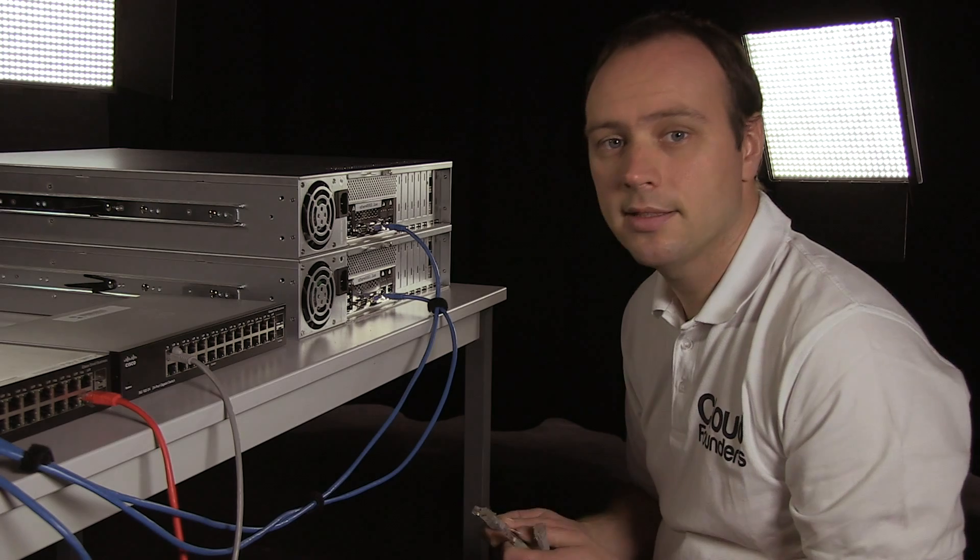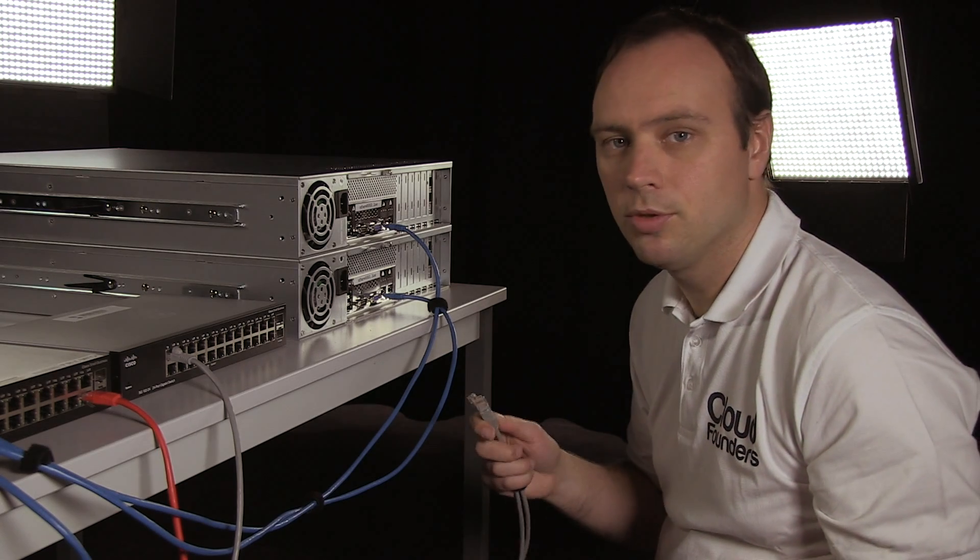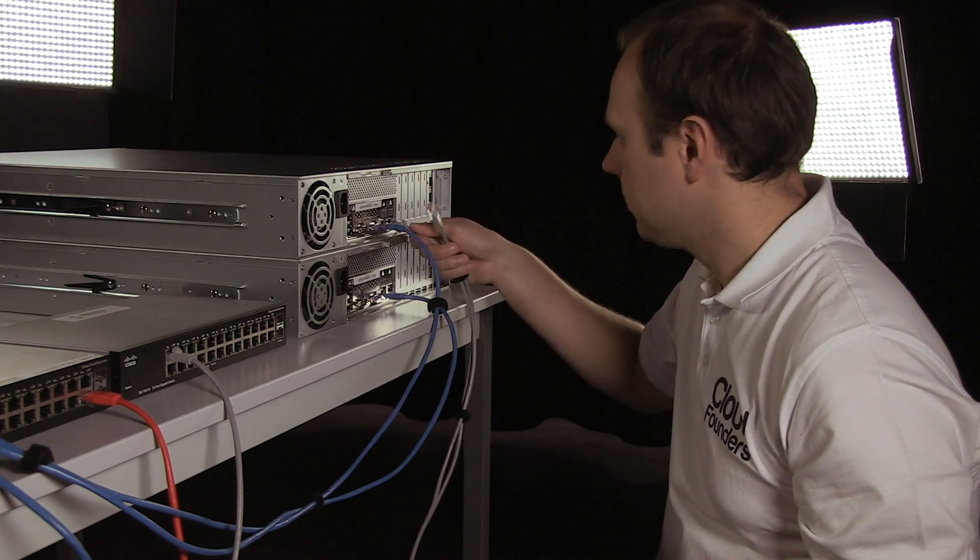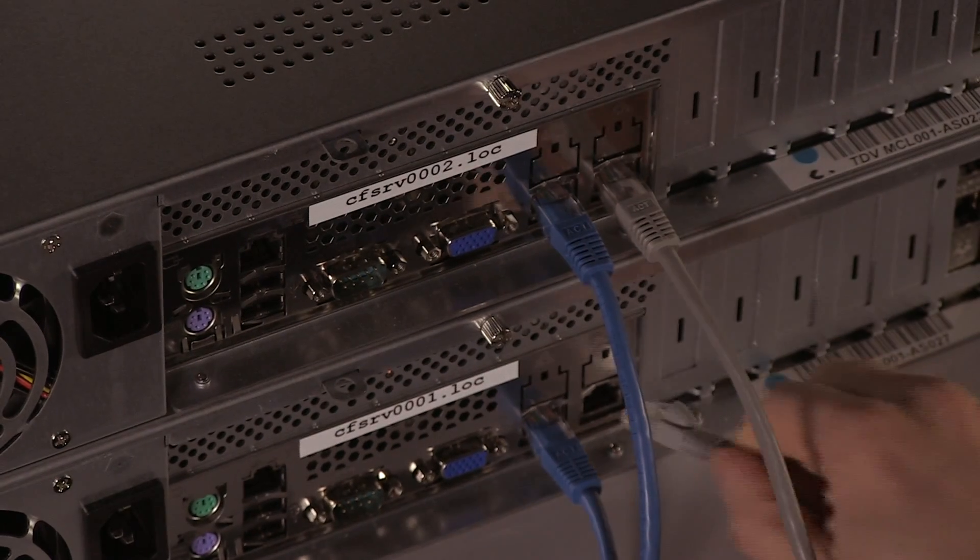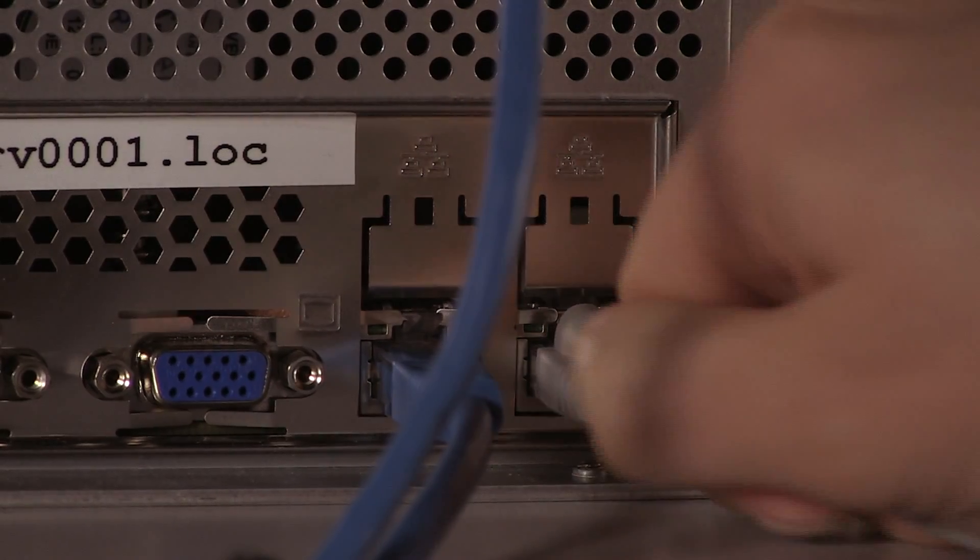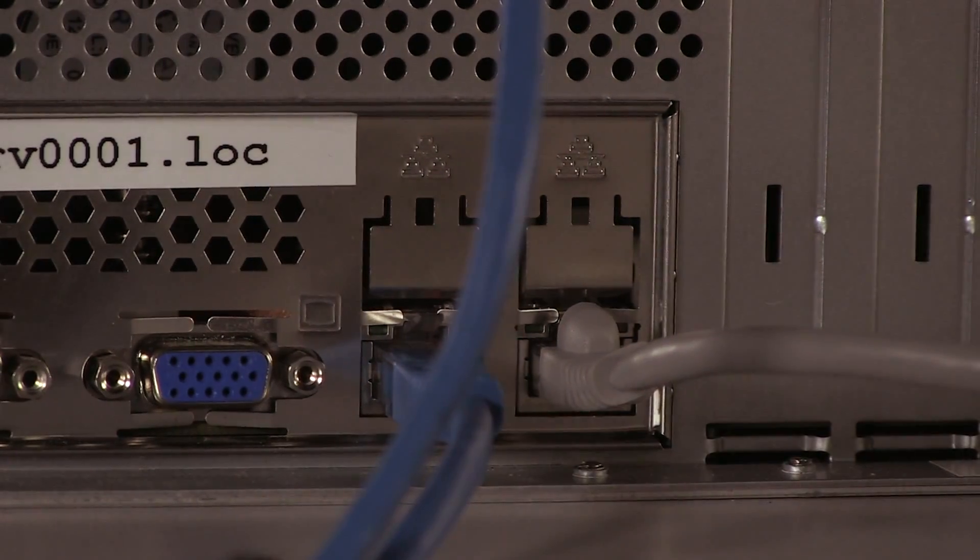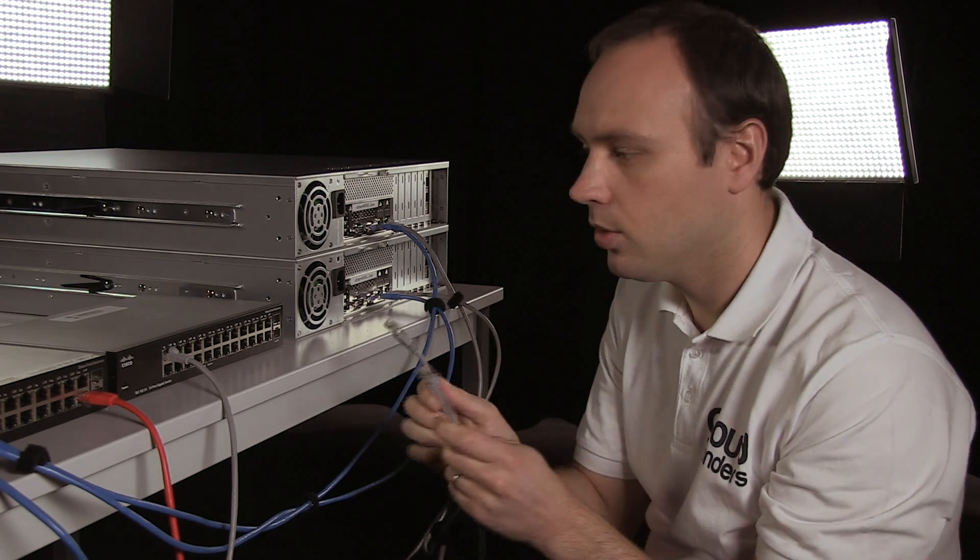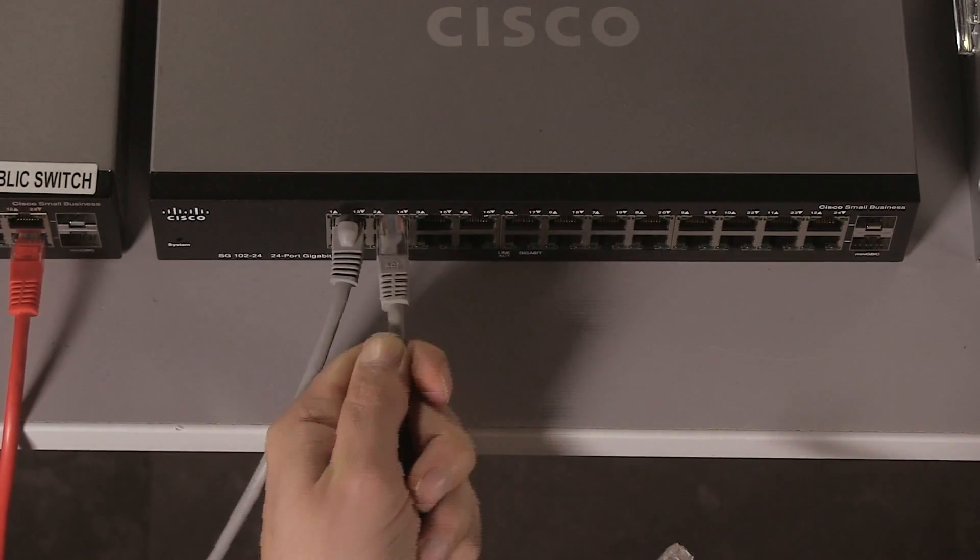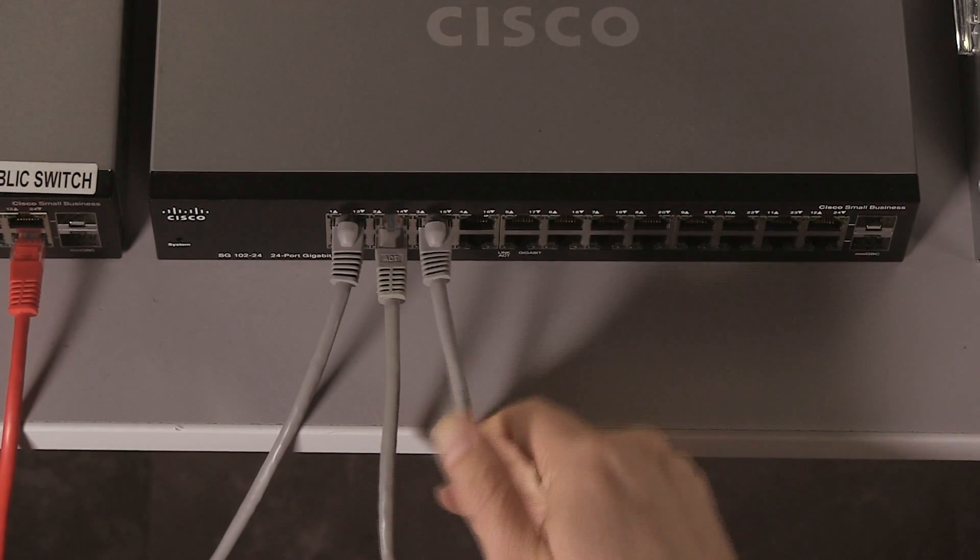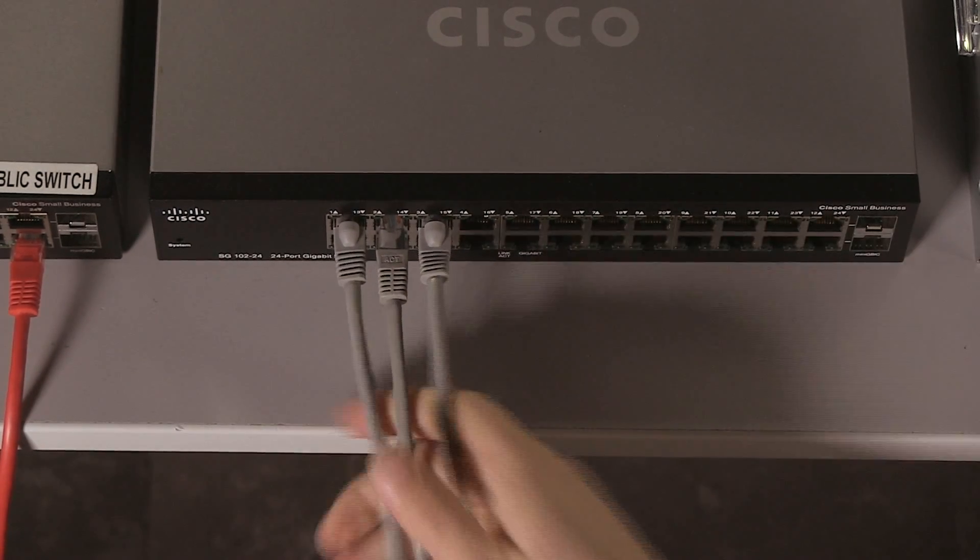Next, let's cable the management network of the compute nodes. If you select the right NIC of the first node, also select the right NIC of the second node. The other end of the grey network cables go into the private switch next to the cable of the storage node, as they are belonging to the same network.